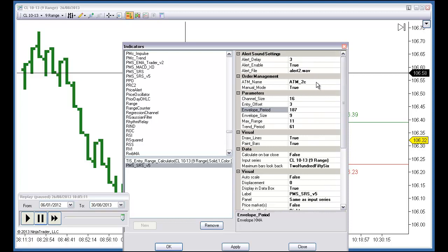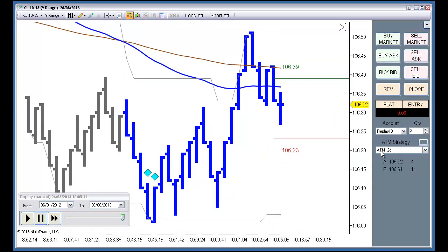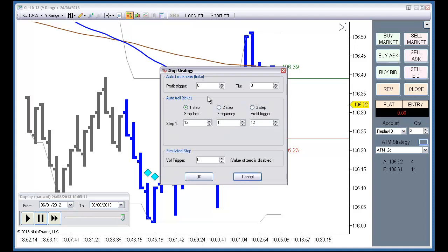We also have the name of an ATM, and we can choose to trade in manual mode or fully automatic mode. I am using this ATM with two contracts. This ATM has two positions, both risking 15 ticks, with a profit target of 12 ticks on the first position, 20 ticks on the second target, and a trailing stop of 12 ticks on the second position.